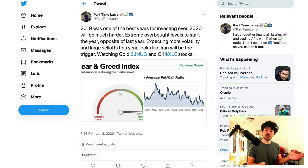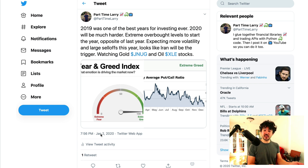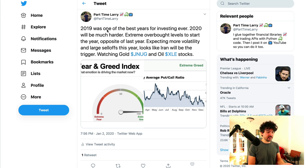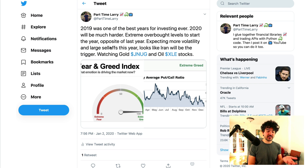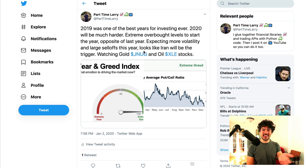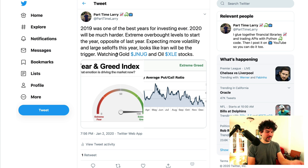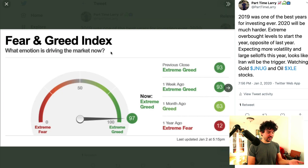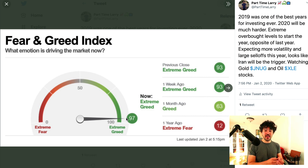Let's look back at extreme measures in sentiment we've experienced this past year. On my Twitter on January 2nd, 2020, I described how I was feeling to start the year — 2019 was one of the best years of investing ever, 2020 would be much harder. Extreme overbought levels to start the year, expecting more volatility. I thought Iran would be the trigger, but that lasted only a day — it ended up being COVID. I posted a screenshot of the fear and greed index at that time, and it was at 97 — extremely greedy.